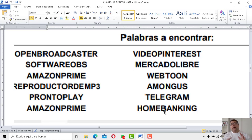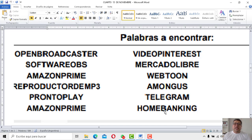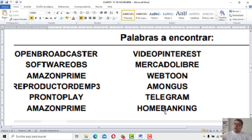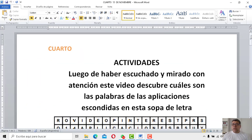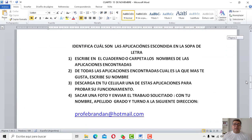Todas estas aplicaciones, en otras clases posteriores, cuando armemos nuestro top 10 de aplicaciones, vamos a empezar a hablar de cada una de ellas y vamos a ver de qué se trata. Por ahora, simplemente tenés que buscarlas y anotarlas si las has encontrado. Acá está el enunciado que te va a decir justamente lo que tenés que hacer por si no lo has entendido.